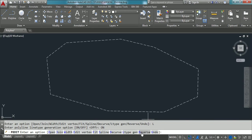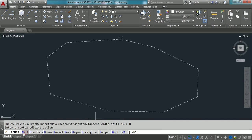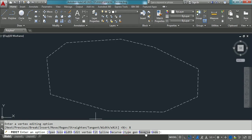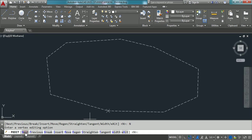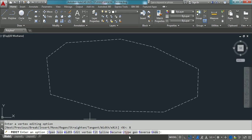The reverse option in pedit reverses the draw order of the polyline. While drawing the polyline, we went in a clockwise direction. To verify the draw order, take the edit vertex option and navigate using next — you can observe the cursor moving direction. If you reverse the draw order by taking the reverse option and clicking it, nothing visually changes, but the draw order of vertices is reversed. To verify, go back to edit vertex and say next — this time it will go in the reverse direction. So if you want to change the direction of flow of the polyline, use the reverse option.